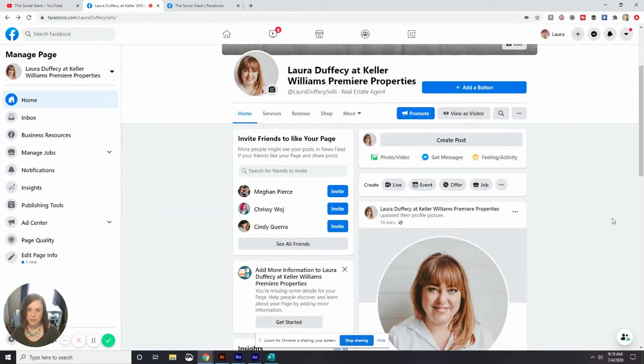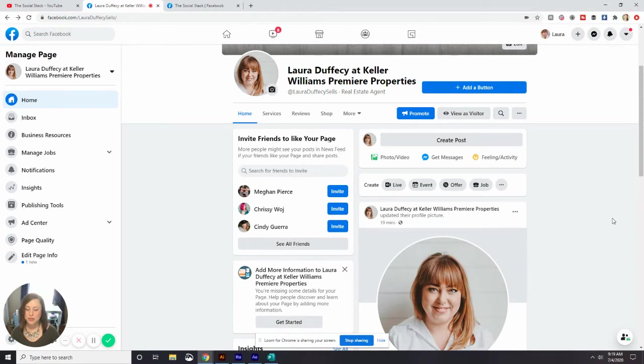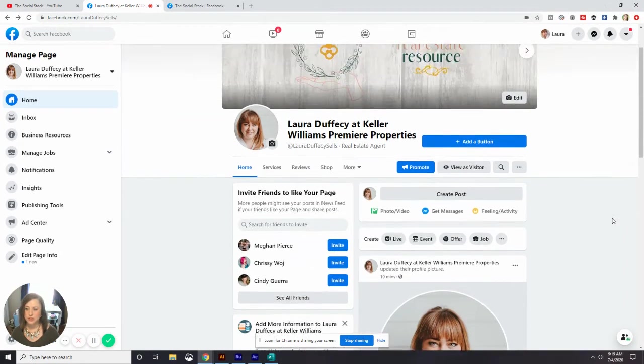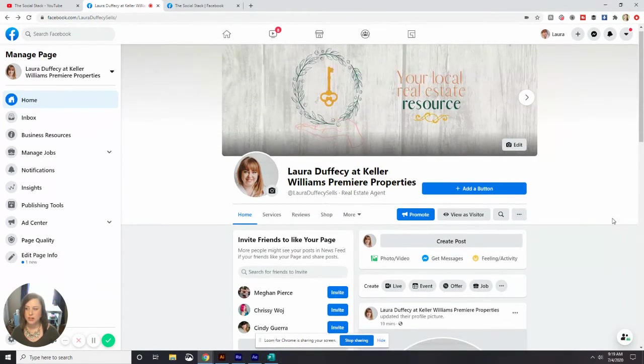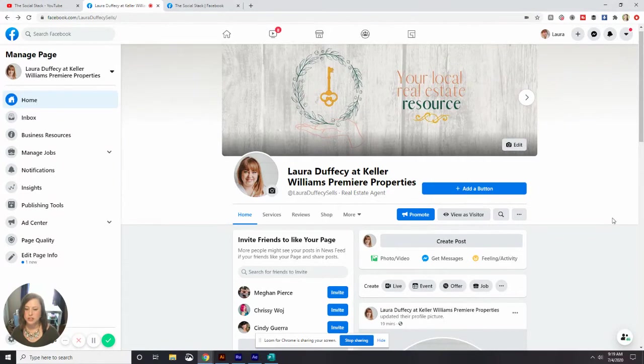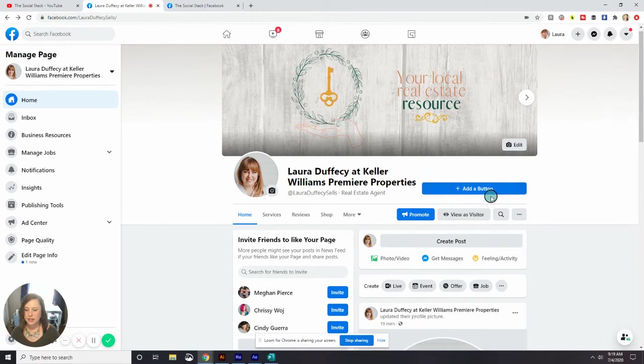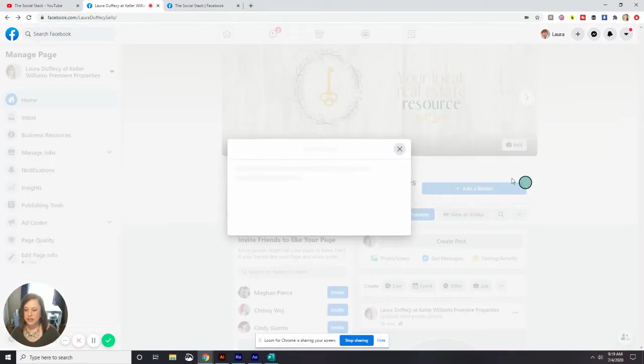The other thing I promised to share with you guys today is a way for people to connect with you once they've already come to your Facebook page. You may have noticed that there's this blue button here that says add a button. So we're going to go ahead and click on that.